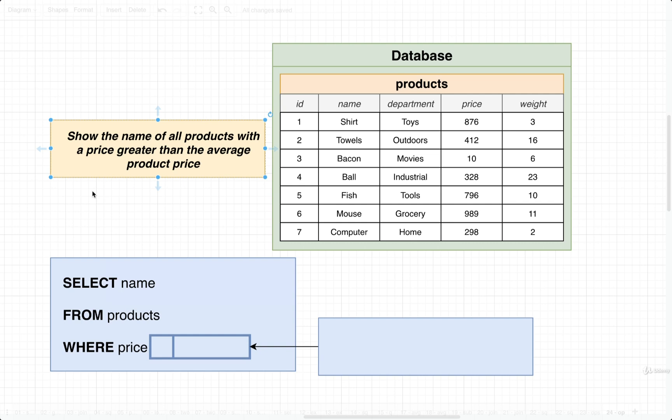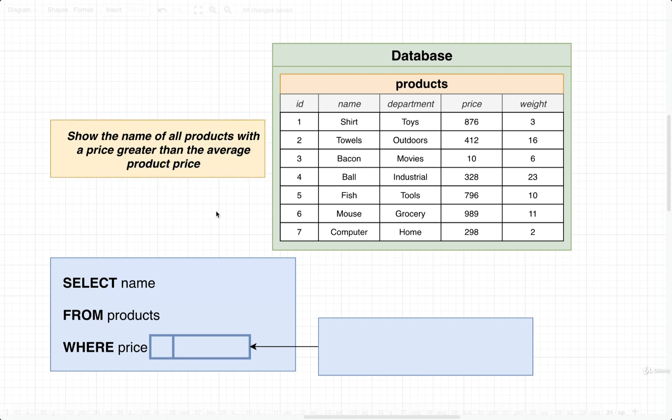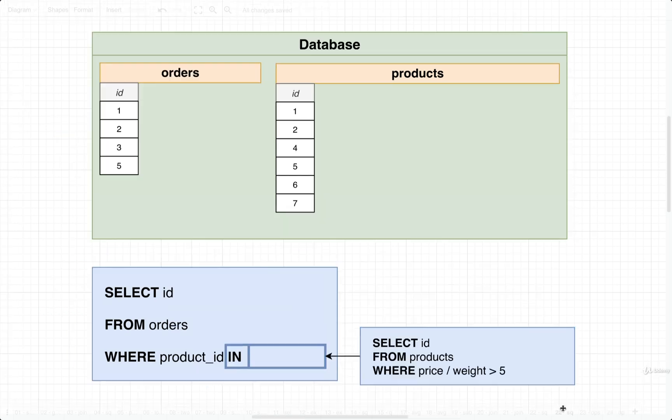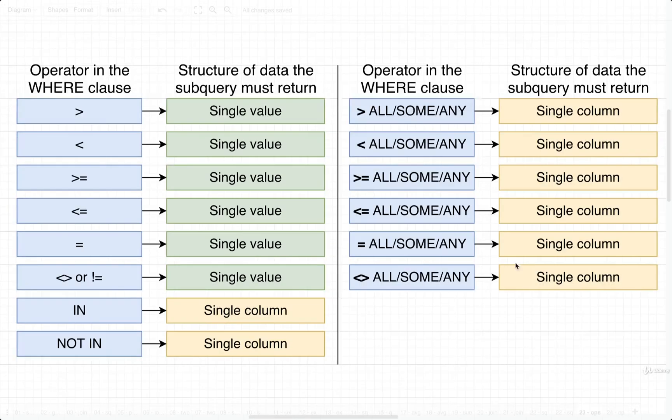So to solve this, we're definitely going to need to make use of a subquery. The goal of the subquery is to figure out the second part right here, the average product price. That's what we're going to implement with the subquery. Before we worry about the subquery too much, however, let's just focus on what operator we should probably use inside of the where clause. Once we figure out which operator we should use, we can then figure out the structure of data that needs to come back from the subquery.